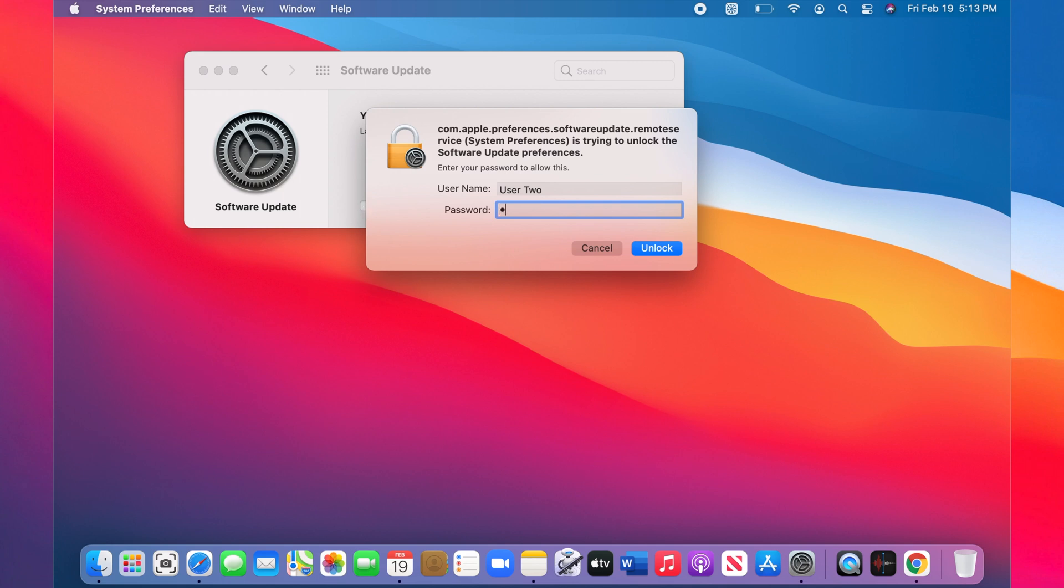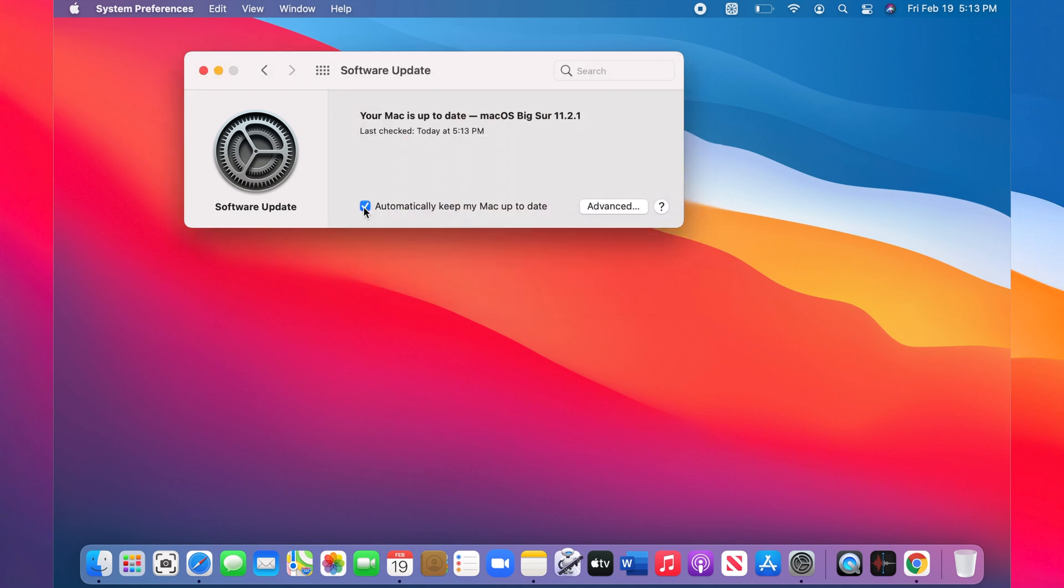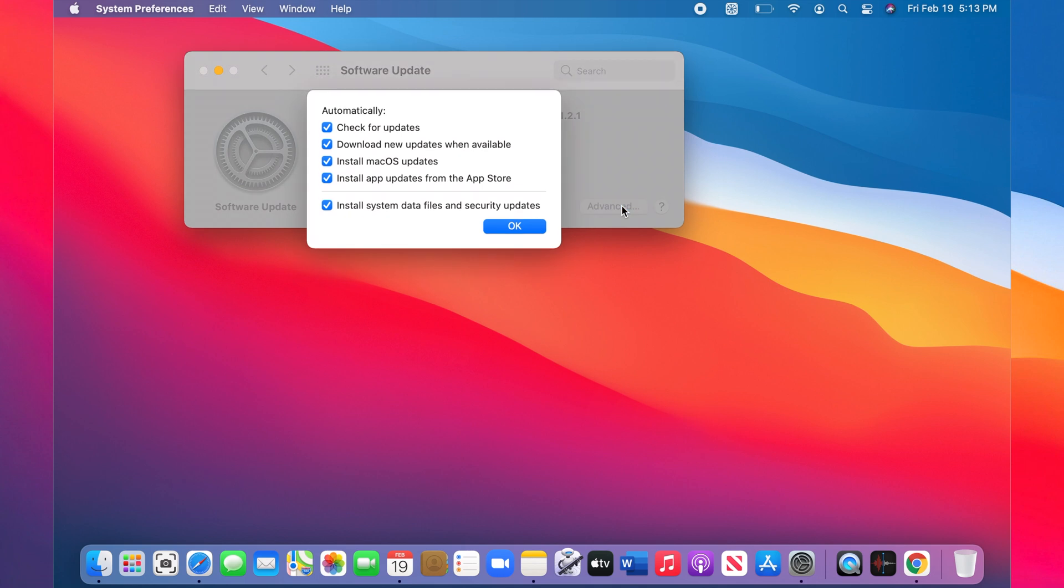Now click on the Advanced option. Make sure that 'Check for updates' is checked and 'Download new updates when available' is checked. If you want macOS updates to be installed automatically, check that one.